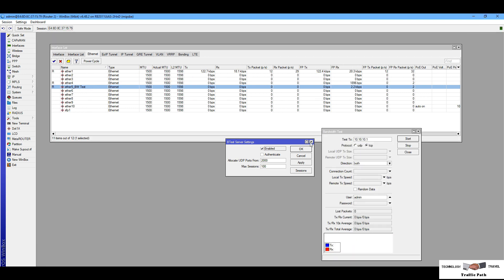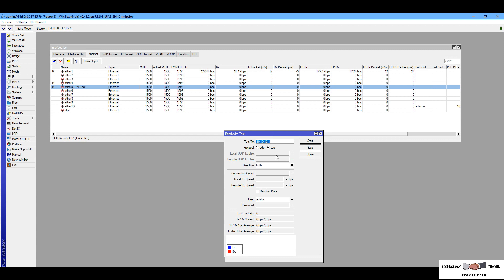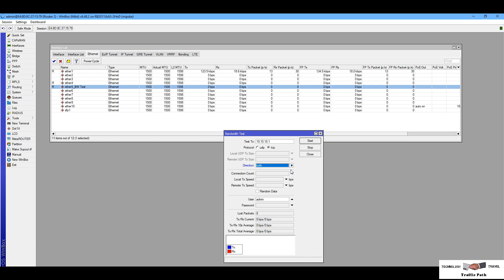Now I am going to check my bandwidth on the Ethernet 5 interface. I am now on router two and running the test. You have to insert your remote router's point-to-point IP. My router one IP is 10.10.10.1. You can select the protocol — UDP or TCP — as needed. You also have to select the direction: you can check send bandwidth, receive bandwidth, or both upload and download bandwidth at the same time.